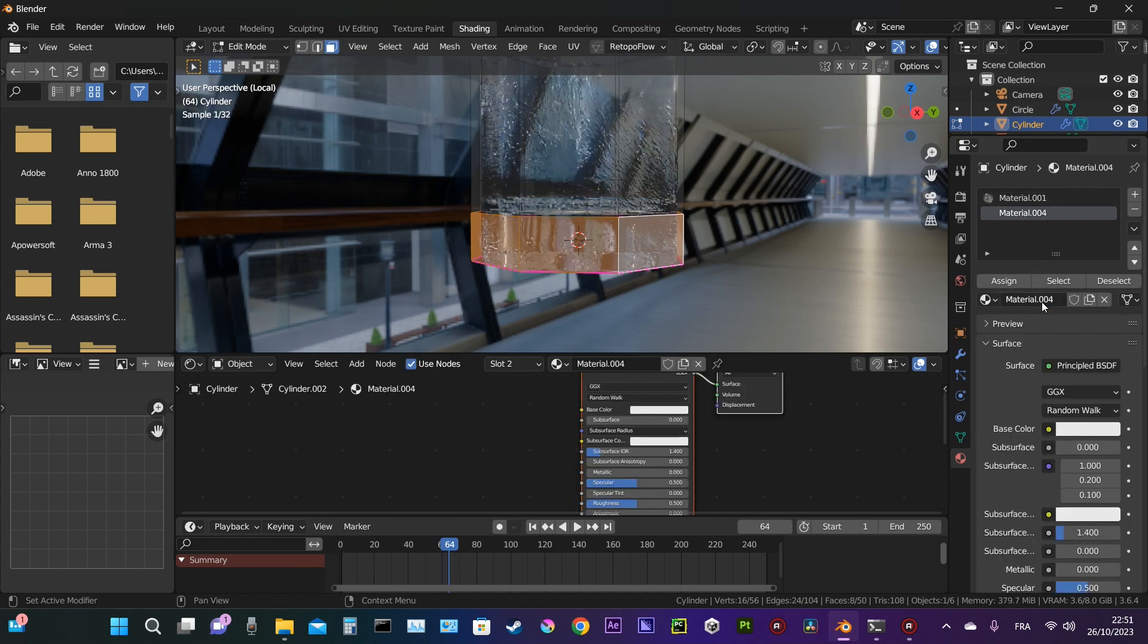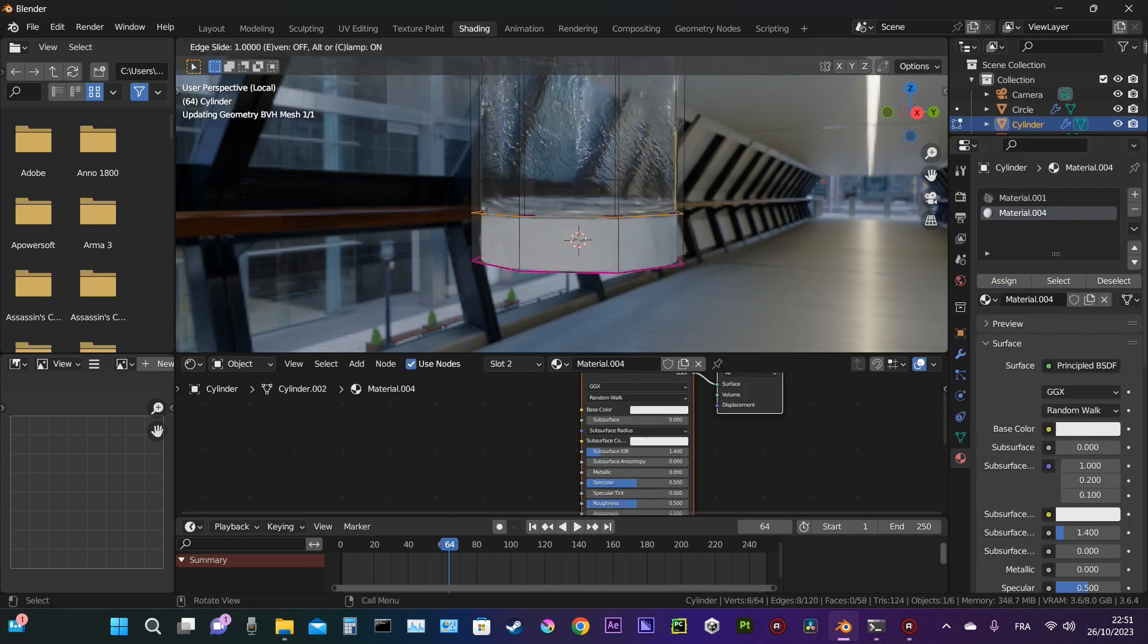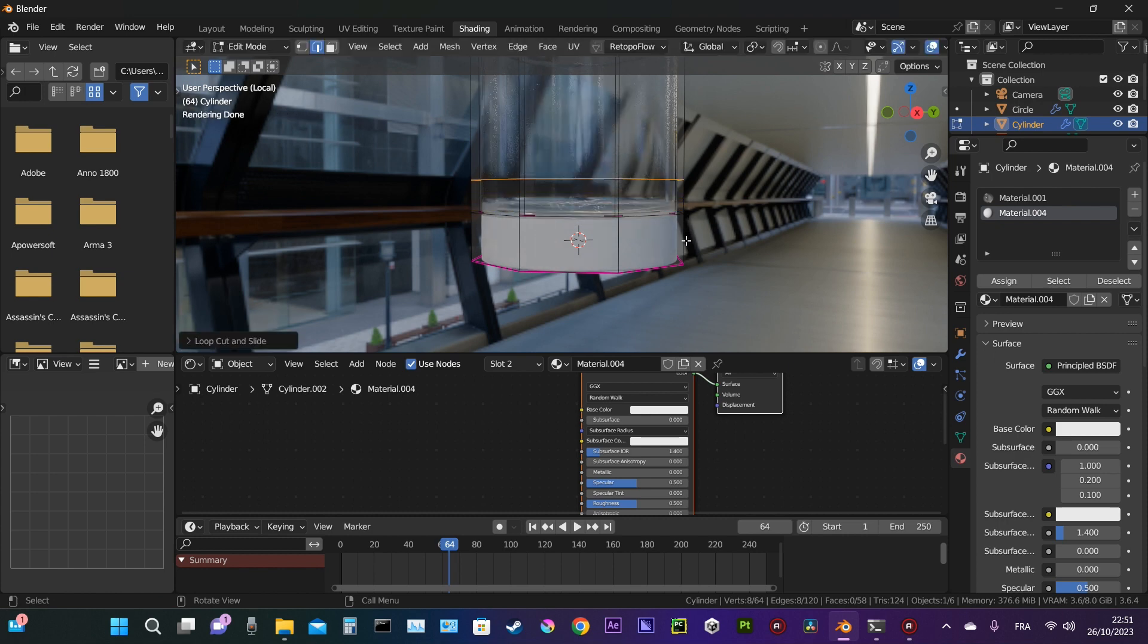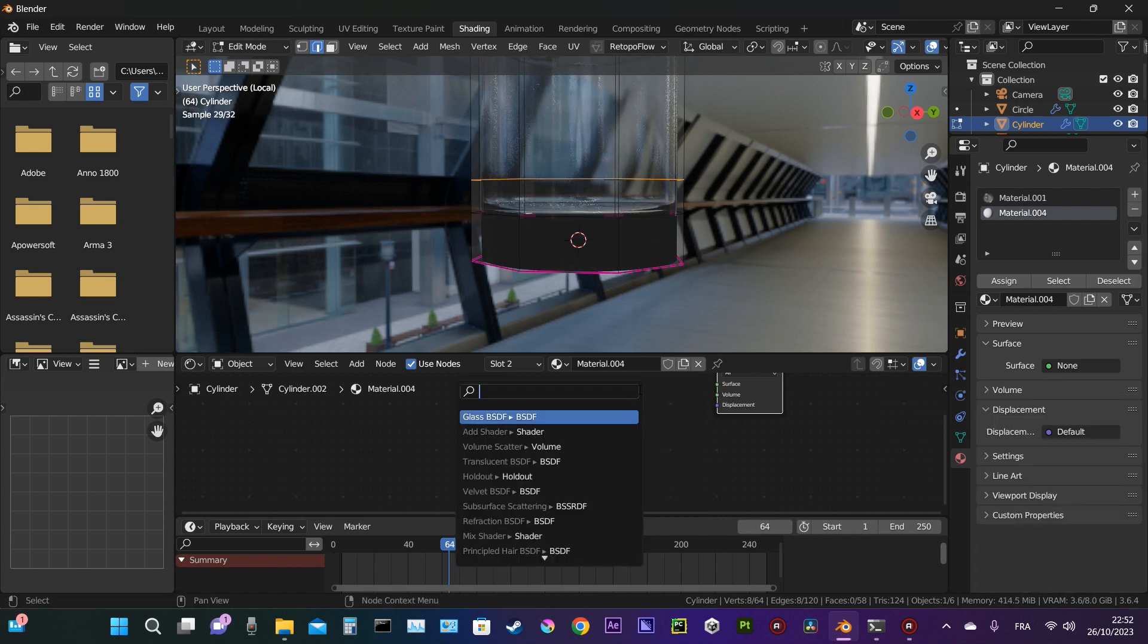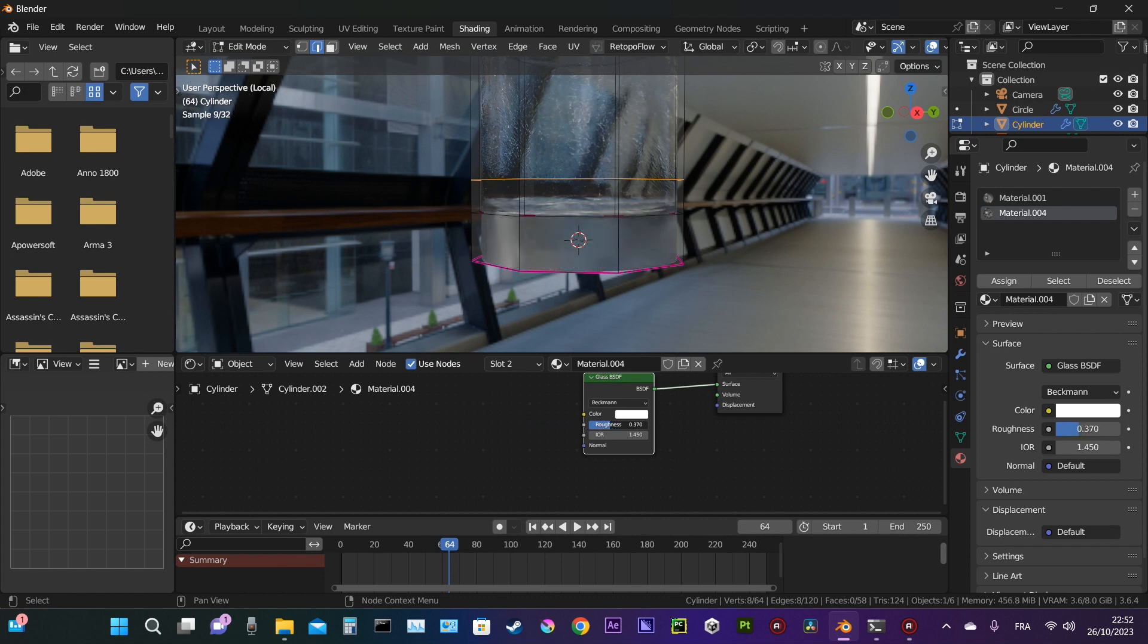The only way I found is to give it a proper material, which is another glass material but with higher roughness levels, as you can see here. We add the glass material and increase the roughness. That's it.